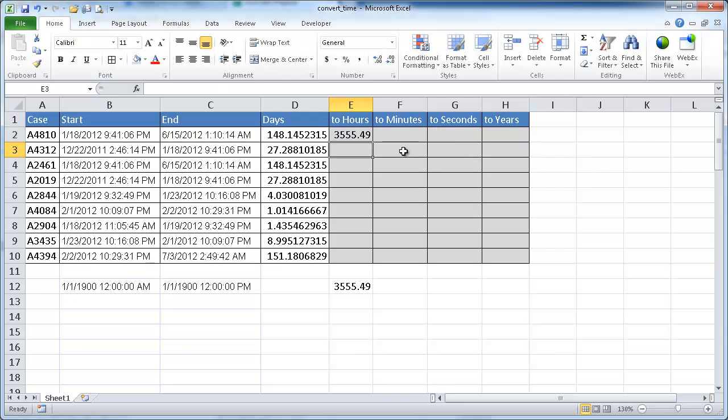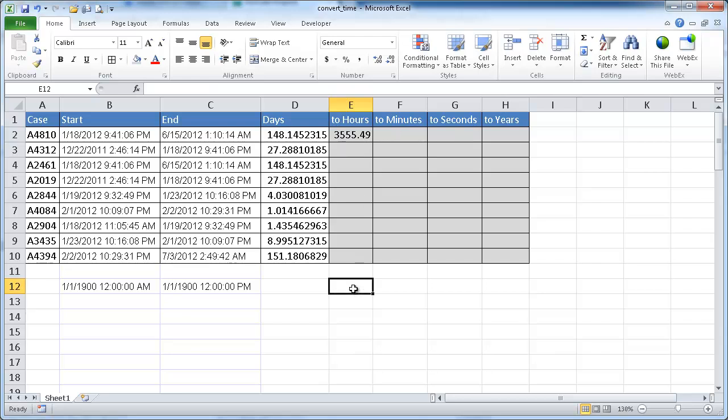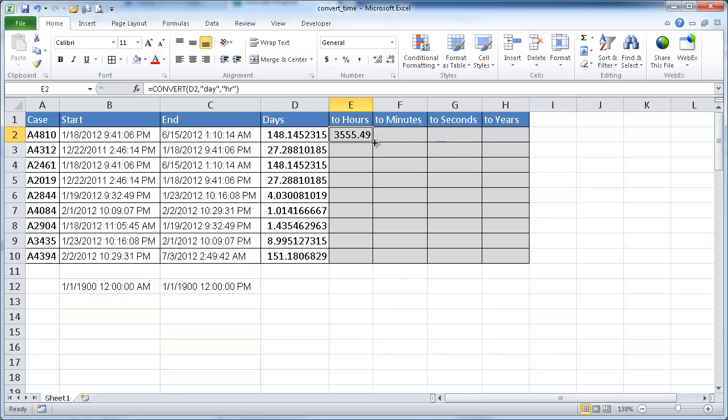And we see it's the same thing here. So that actually converted it for us. So instead of trying to figure out and calculate it, multiply it out or divide it by out, we can just use the convert function to do that for us. So let me go ahead and select that and copy it down.